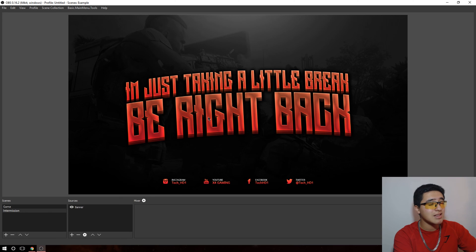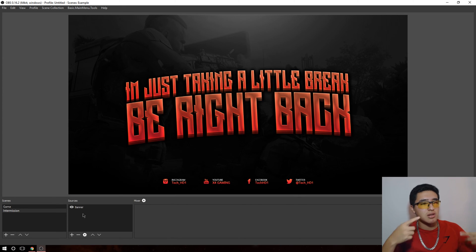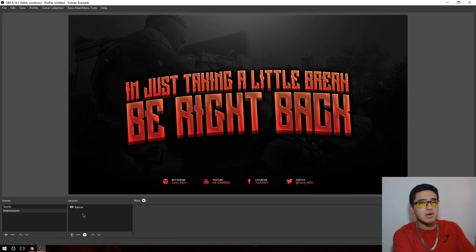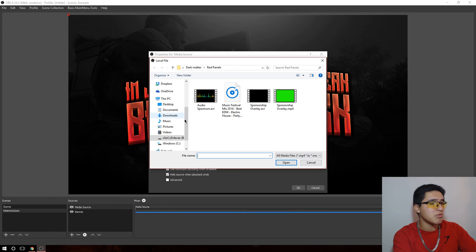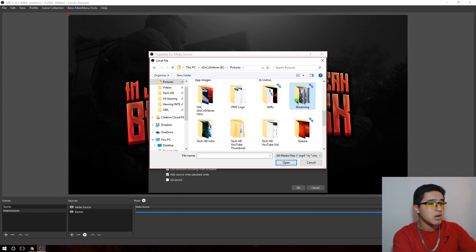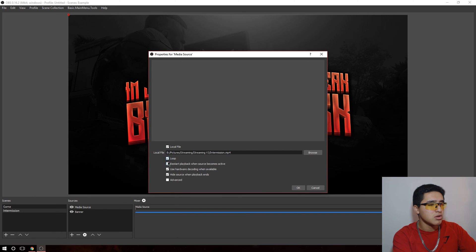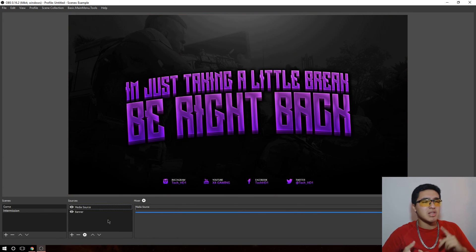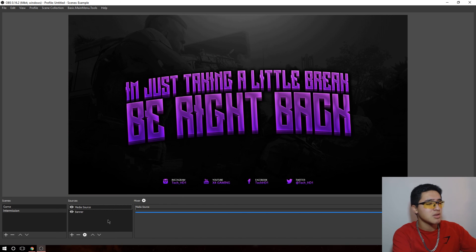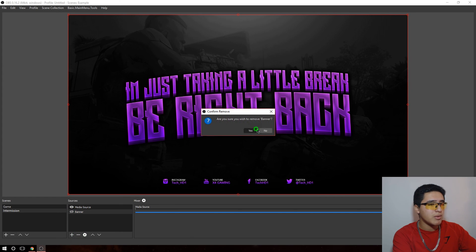Once you've edited your banner and added your social media, you can add it in. I wanted mine to change colors every minute or so, so I went to Photoshop, changed the colors, then used Adobe Premiere Pro to make it into a video — this is 100% optional. To add it, instead of going to image, go to media source, browse to the file, enable loop, and press OK. You can see it starts with purple and cycles through red, yellow, blue, and green.